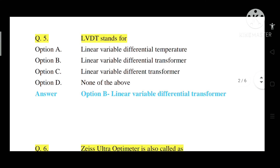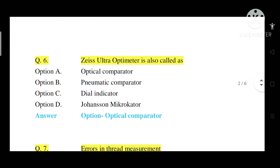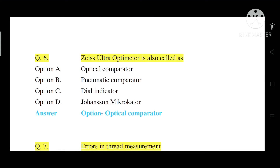Question number 6: J's ultra optometer is also called as what? Option A: Optical comparator. Option B: Pneumatic comparator. Option C: Dial indicator. Option D: Johnson's microcutter. Correct answer is Option A — optical comparator.